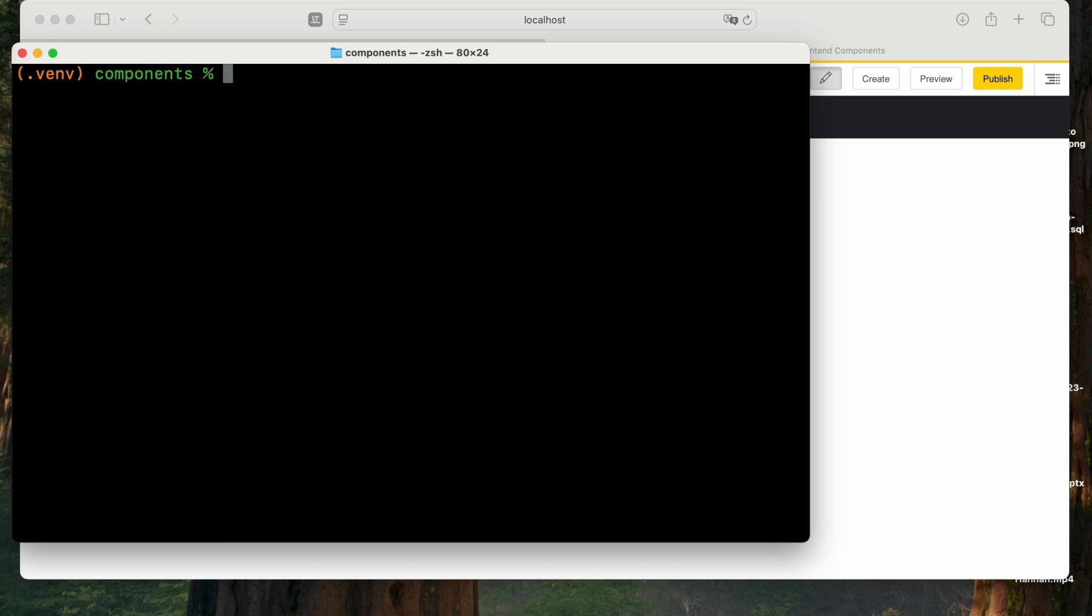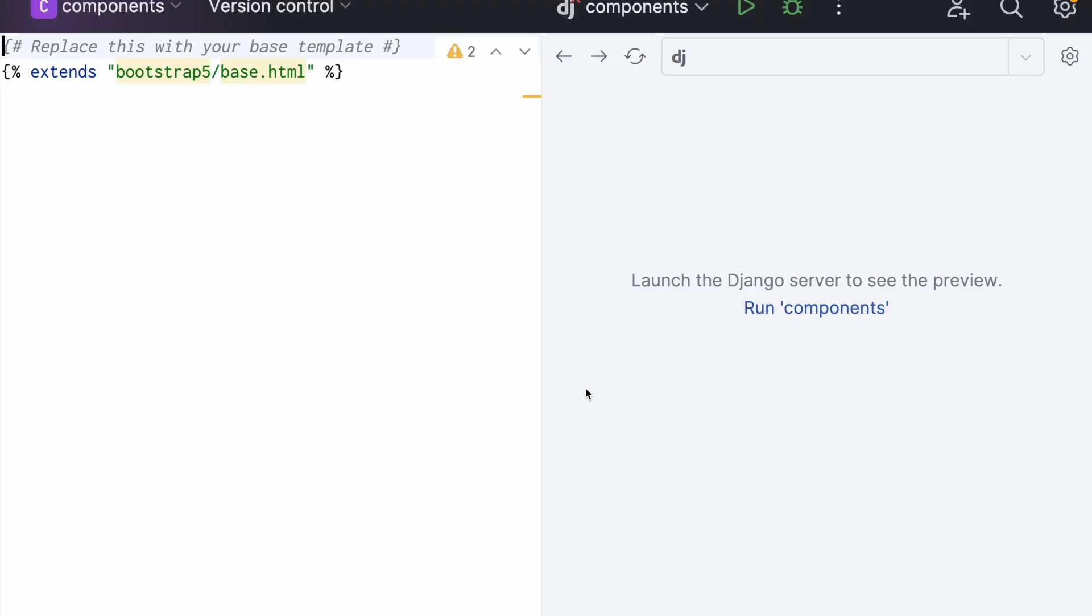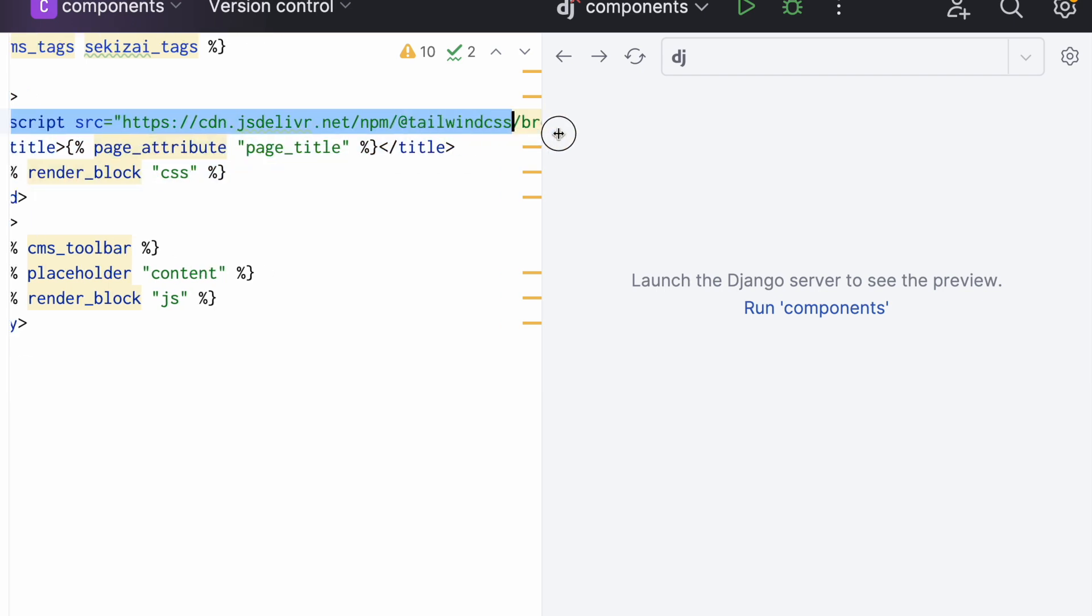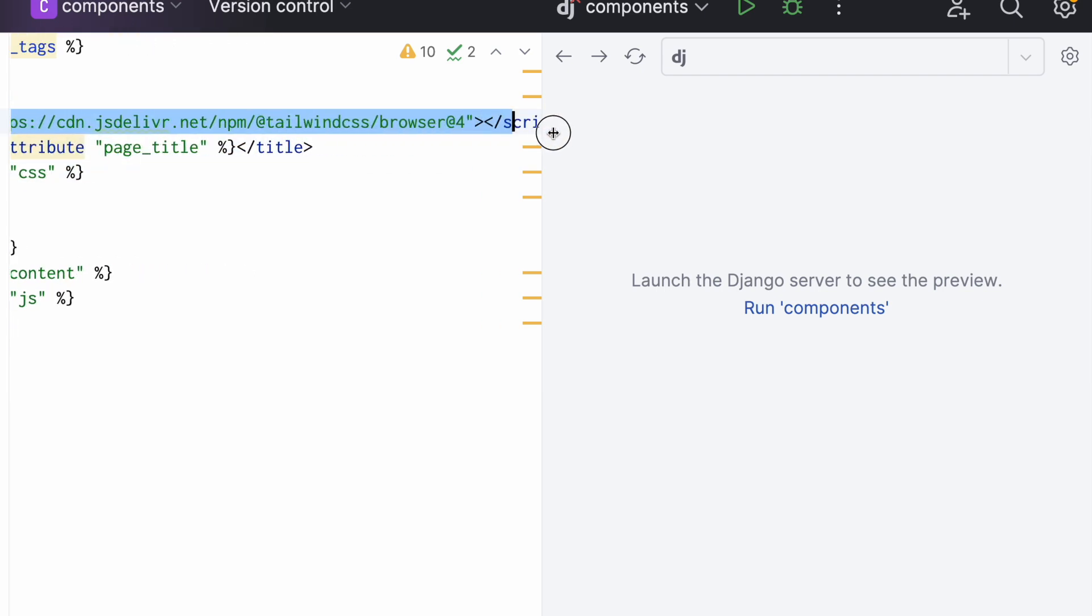Instead of using Bootstrap, we'll be building components using Tailwind CSS for this demonstration. So the first thing I'll do is modify the base template, remove the Bootstrap dependencies and use the minimal template from the Django CMS documentation. All I've done here is I've added Tailwind CSS from a CDN.